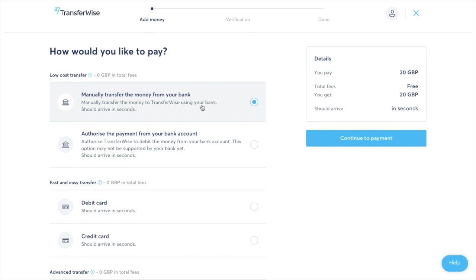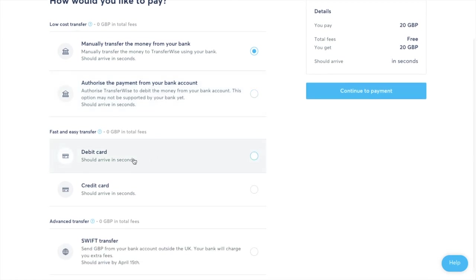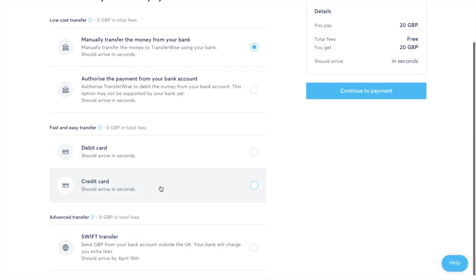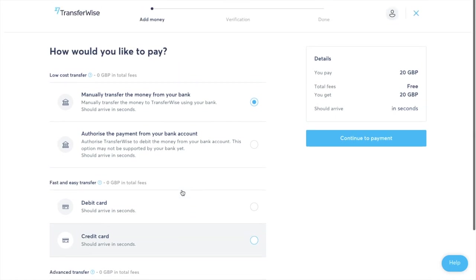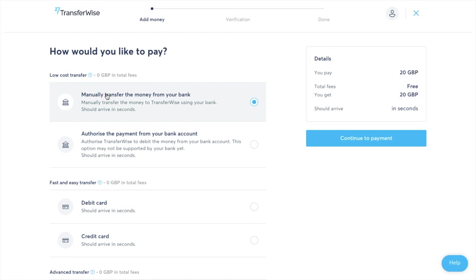And then there are a whole host of ways that you can pay. You can perform low-cost transfers with manual bank transfers, you can authorise their payment from your account. You have fast and easy transfers with debit or credit cards and then you have the advanced transfers with swift transfers. So I'm going to select manually transfer the money from your account and you can see that it will arrive within a few seconds using this method and it's also free. So I'm going to click on to continue to payment.